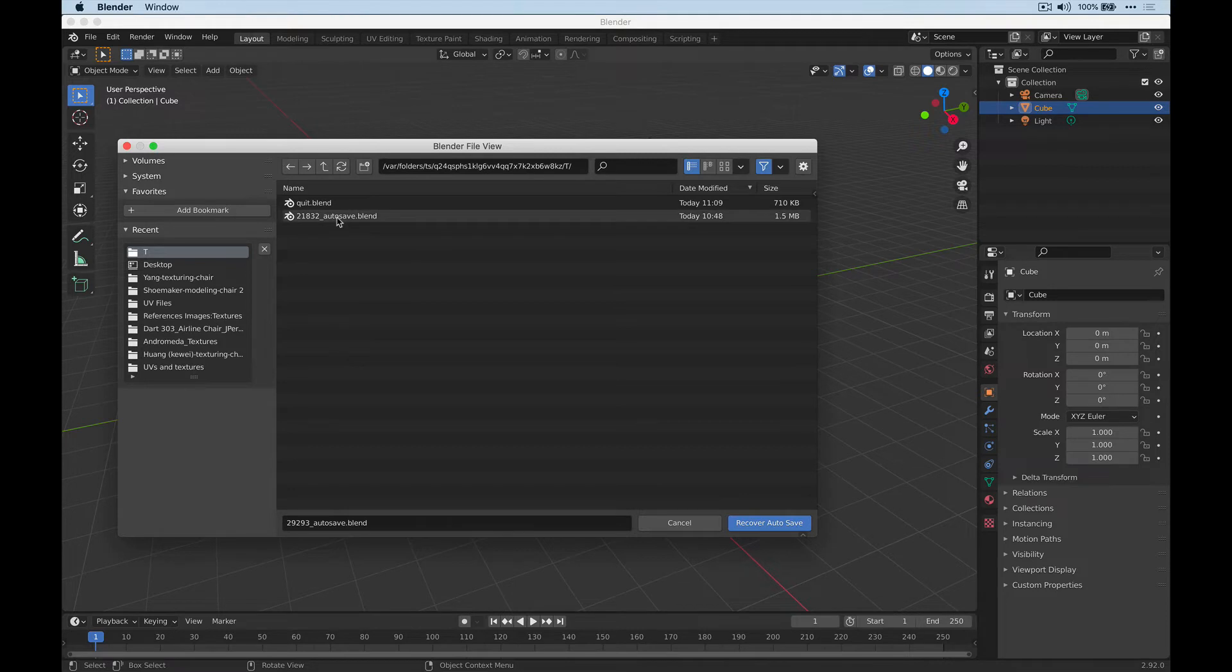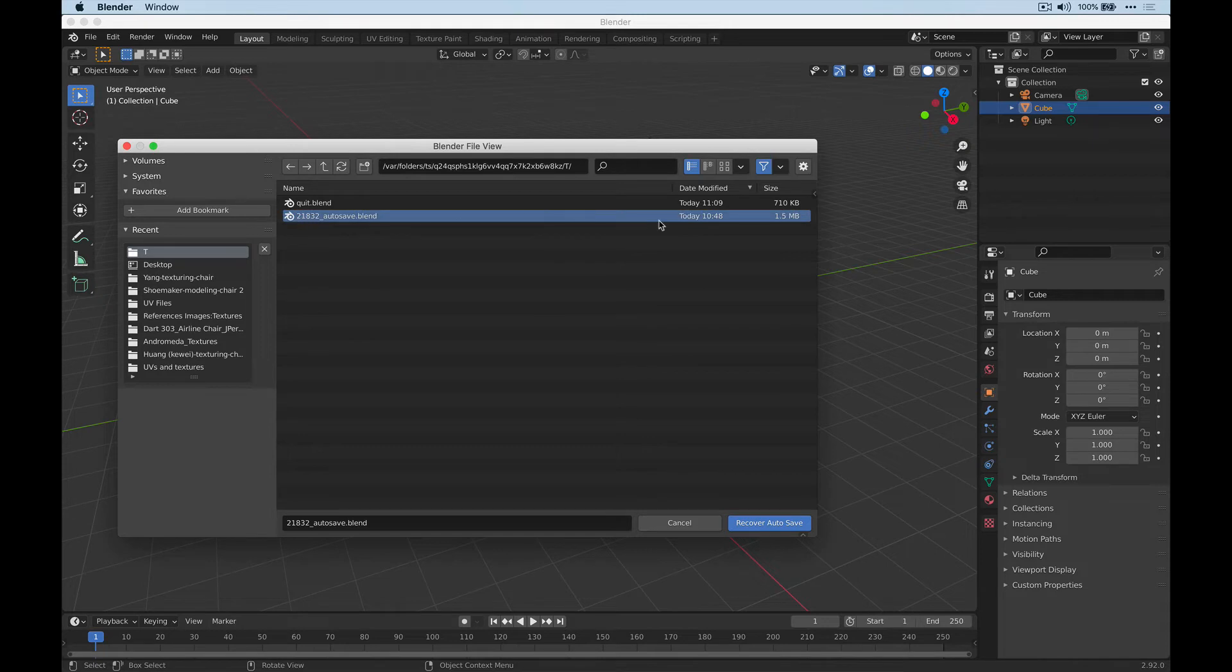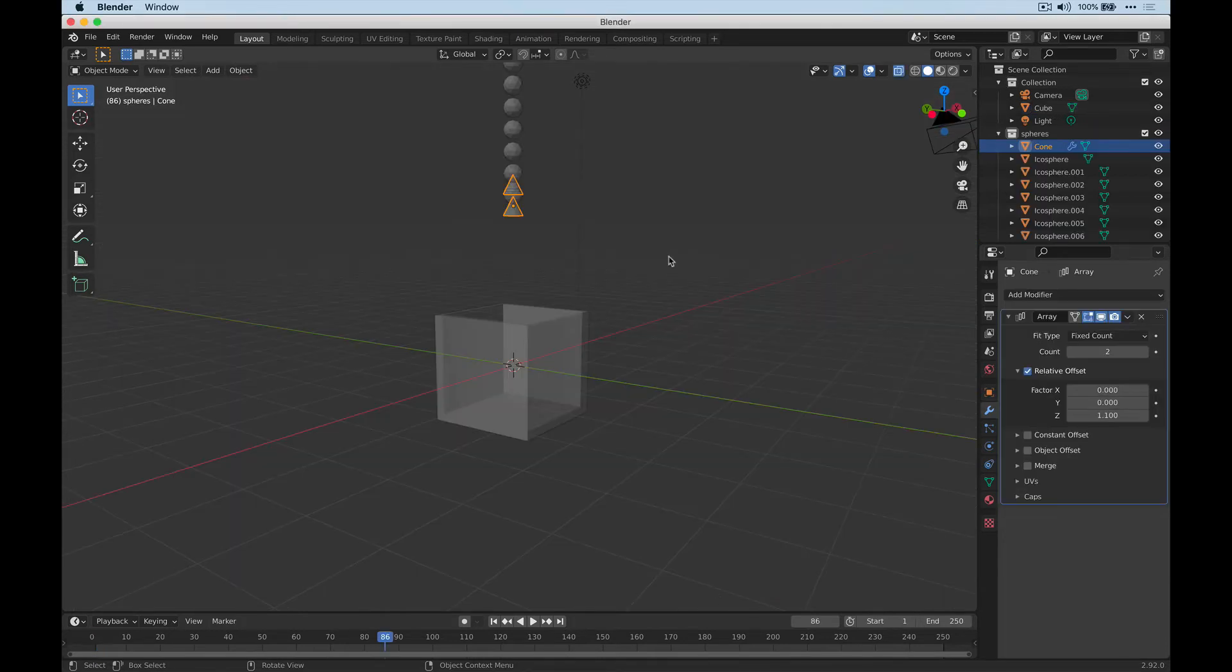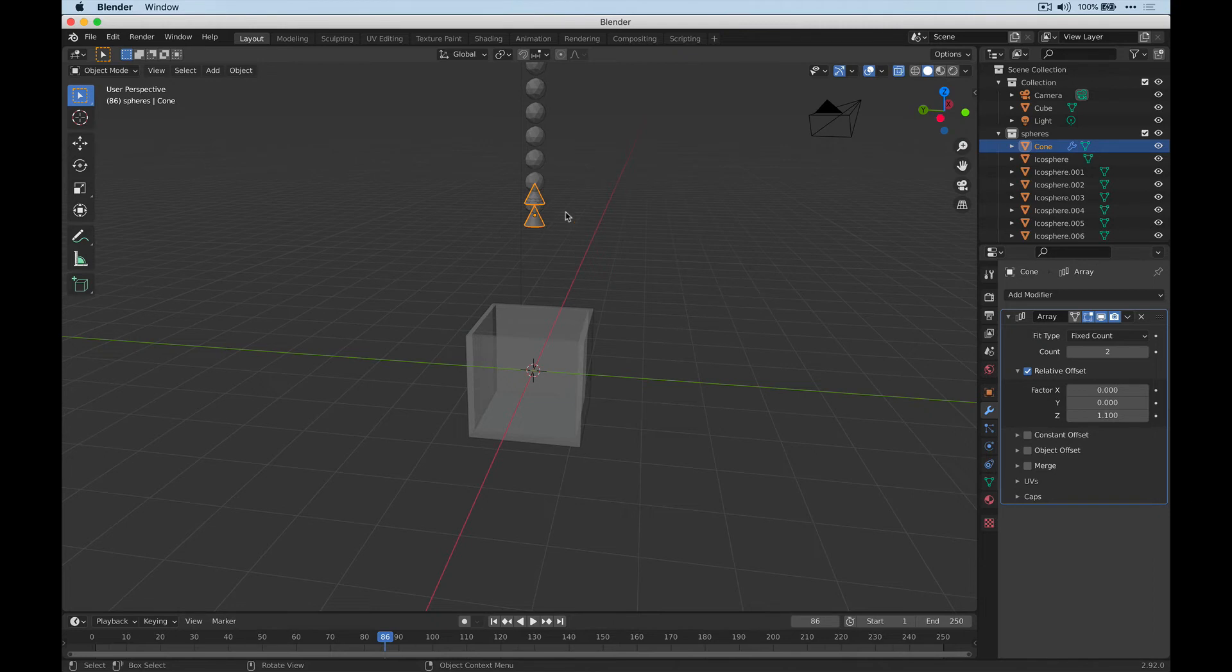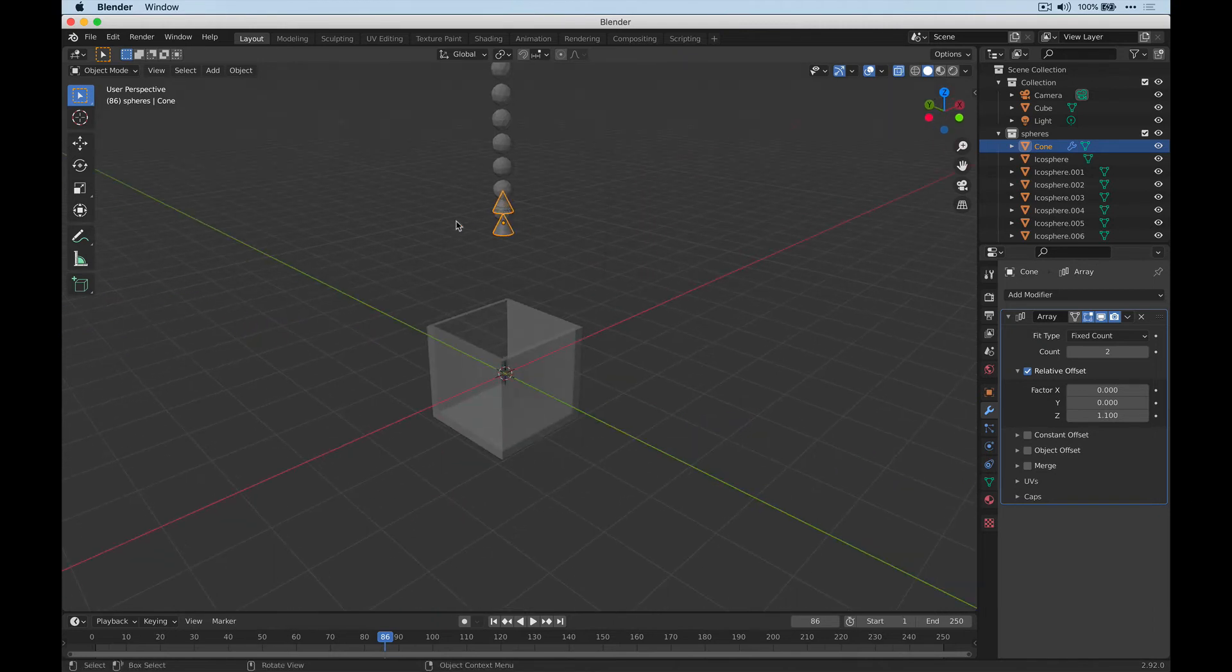And it looks like we have something from 1048. So let's go ahead and try to recover that. Okay. And so my scene has been recovered from a crash.